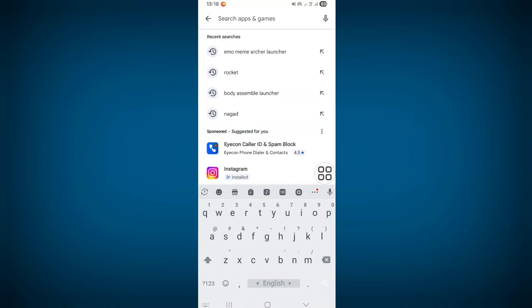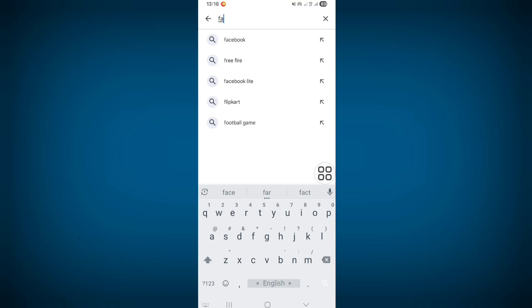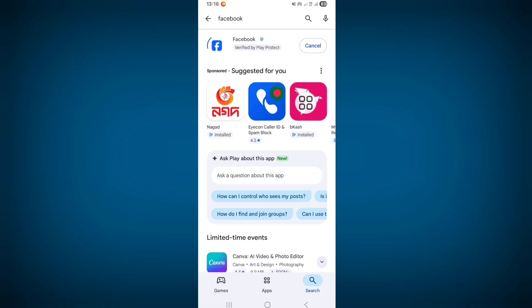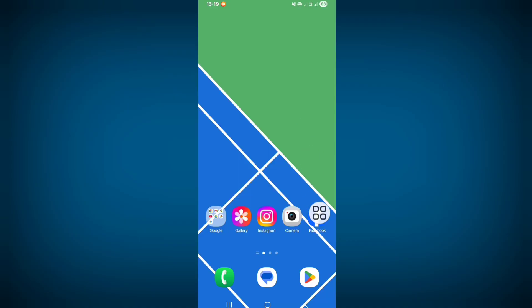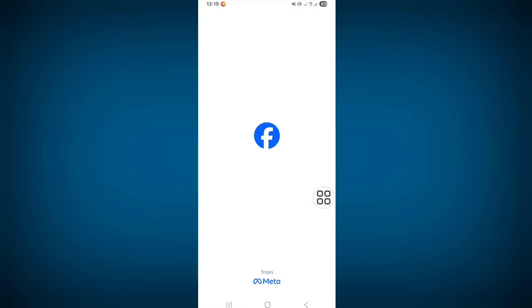search for Facebook. From here, update your Facebook app if any update version is available. Now open Facebook and try to search